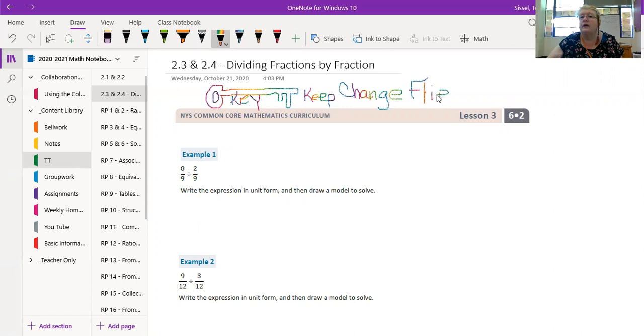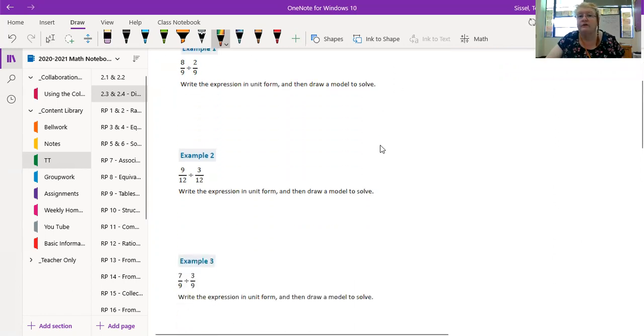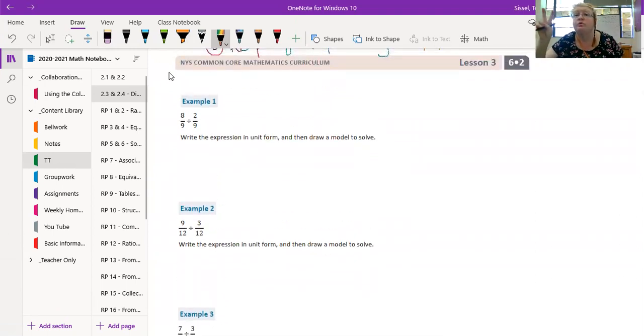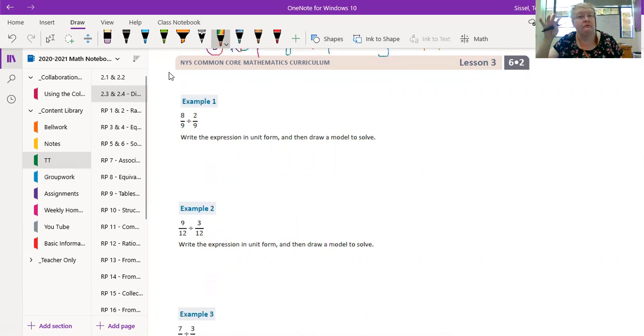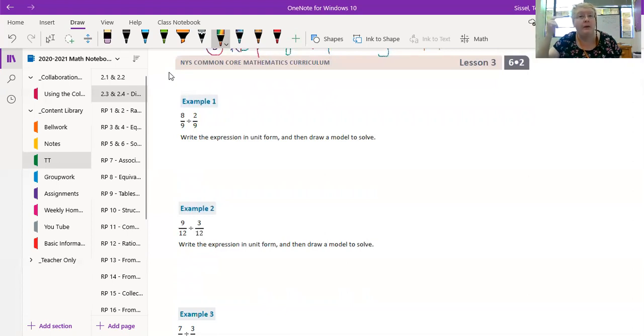Alright, so we're going to look at a few examples. Now I'm going to show you two different ways to do this. And here's why: one is the basic simple I'm still working on multiplication.